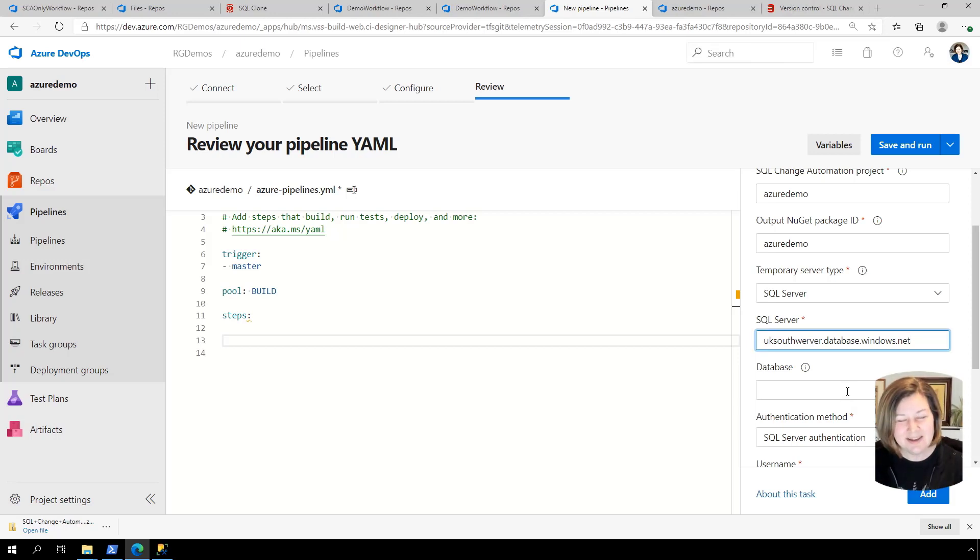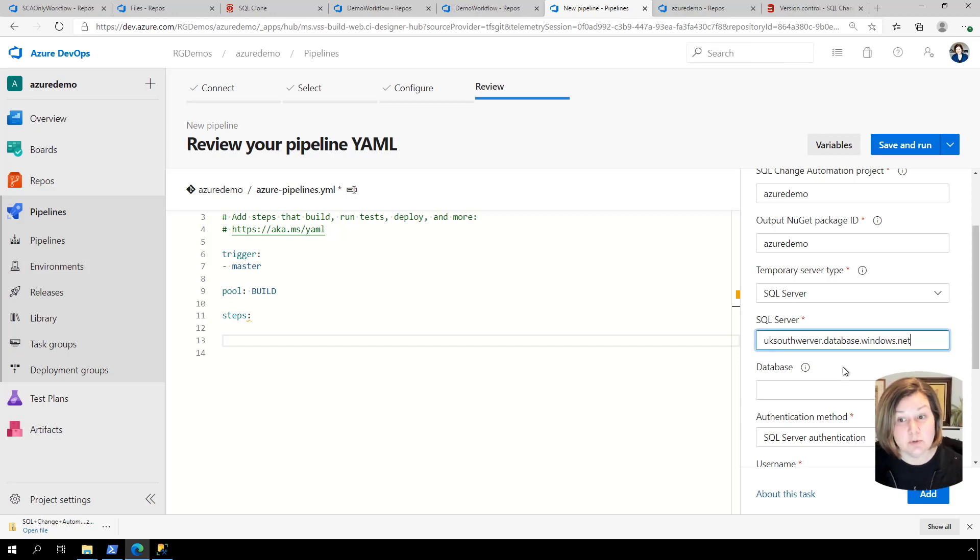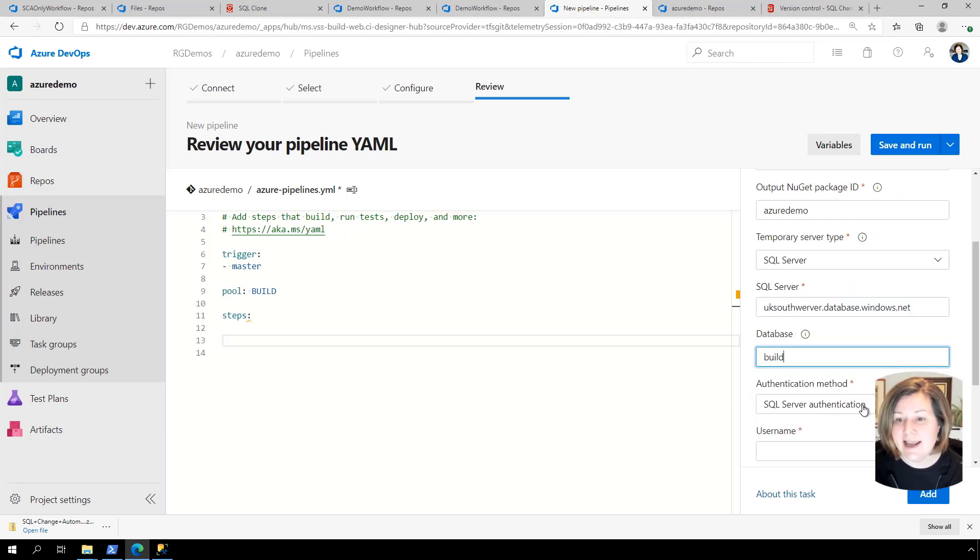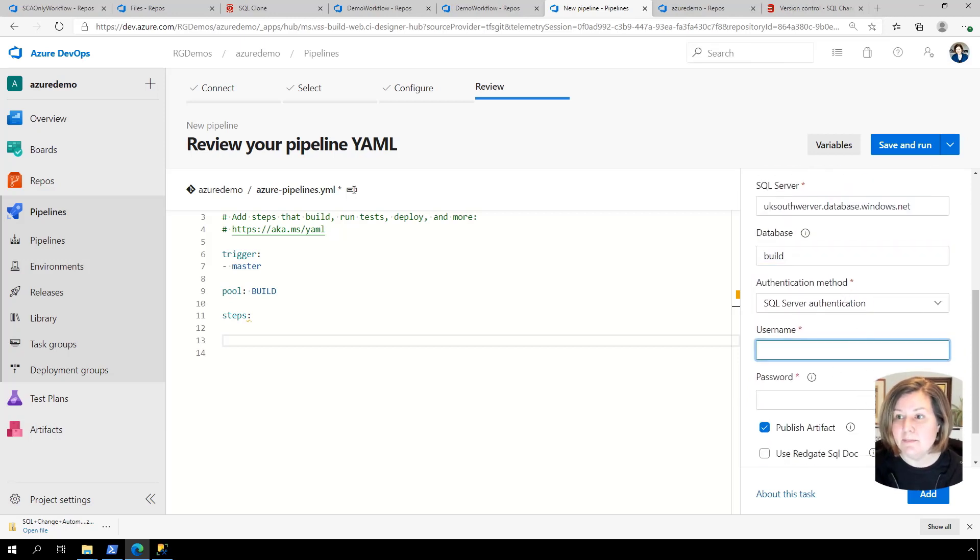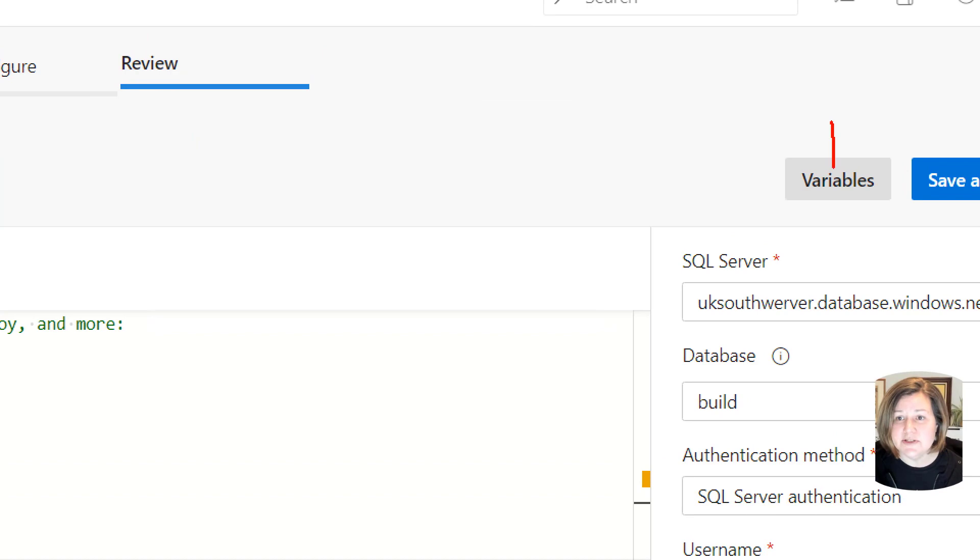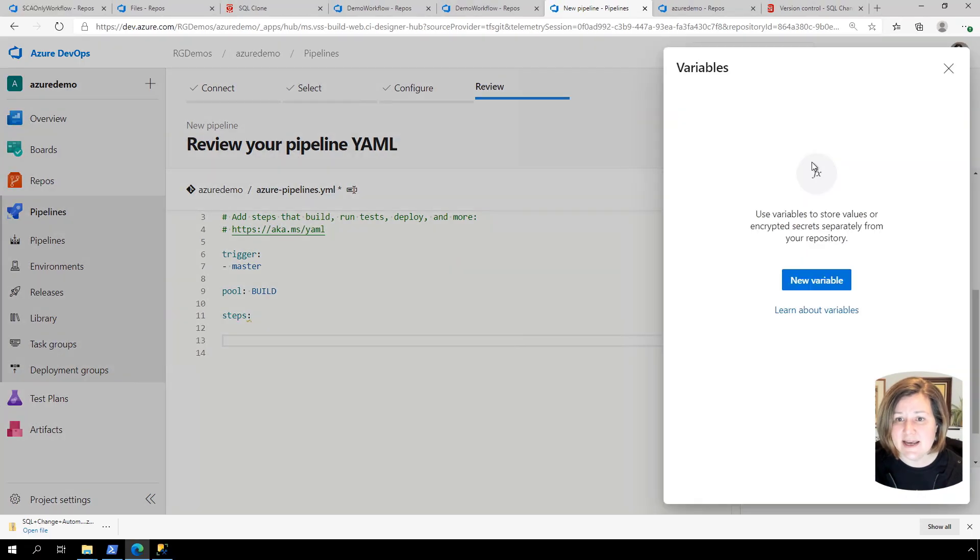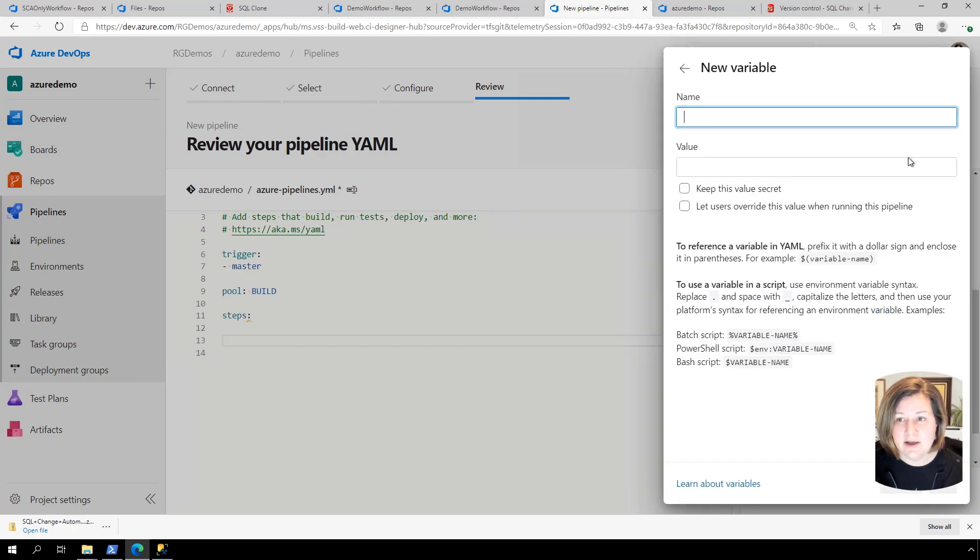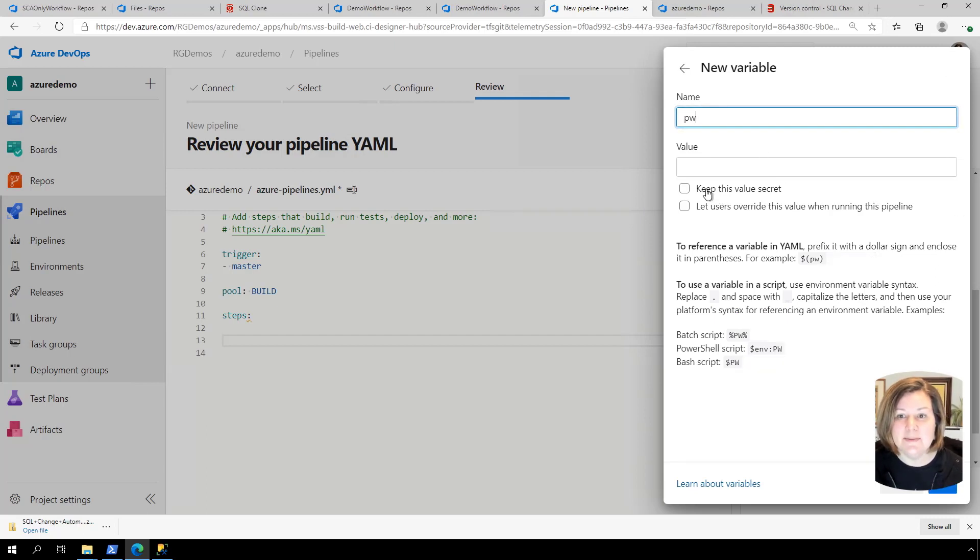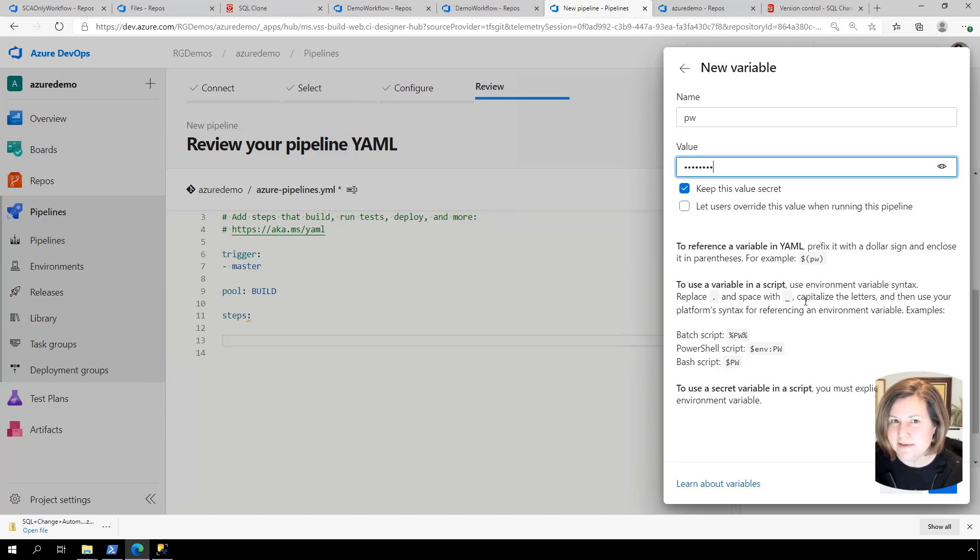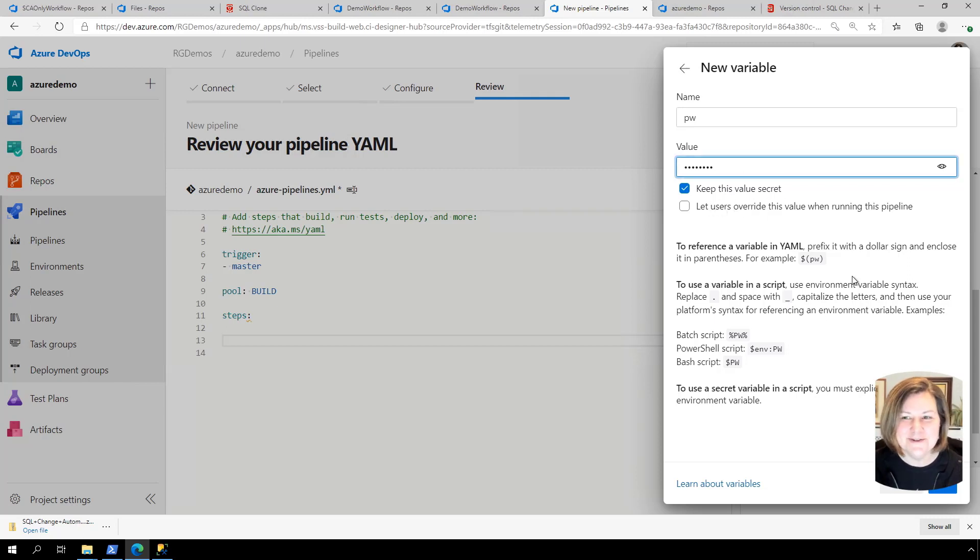Now the database name I want to use is called Build. If you're building this for an Azure SQL database, you do need to create the Azure SQL database in advance. And then I'm going to go ahead and pop in my authentication information here. Now I don't want to show you my password for this. And I don't want to have my password just stored in plain text in my pipeline. So I'm going to click on variables up here. And I'm going to say I want to do a new variable. This lets me store values or encrypted secrets separately from the repo. I'm going to name my variable. You can name it whatever, but it's kind of normal to name it PW for password. And I'm going to say keep it secret. And then I'm going to go ahead and paste my password into there. As you can see, my password is all dots. That's not actually my password. If you click keep this value secret, it will hide your password in there.